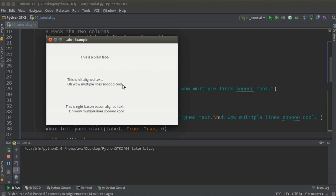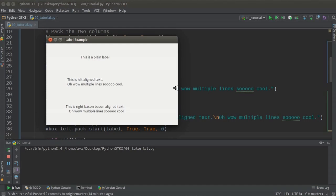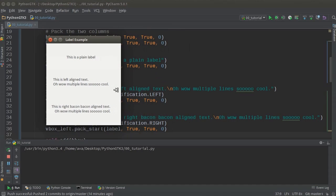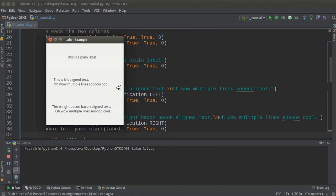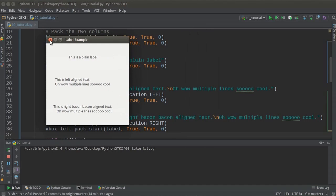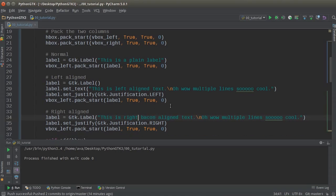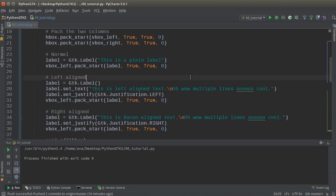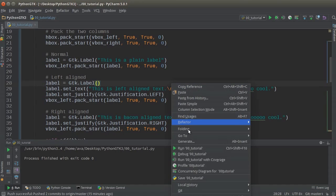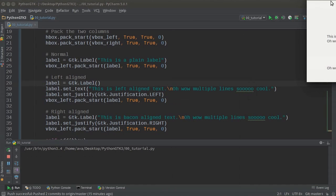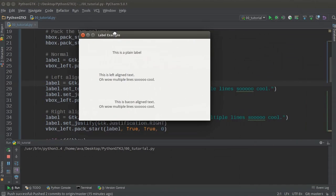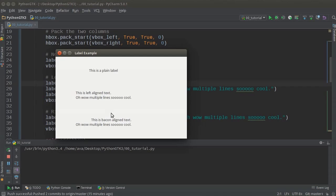So check this out. So this is our plain label. We didn't do anything special to it. Now this text right here, this is left align and it might be a little bit hard to see. Actually, let me, I don't have enough content on there to really demonstrate it.